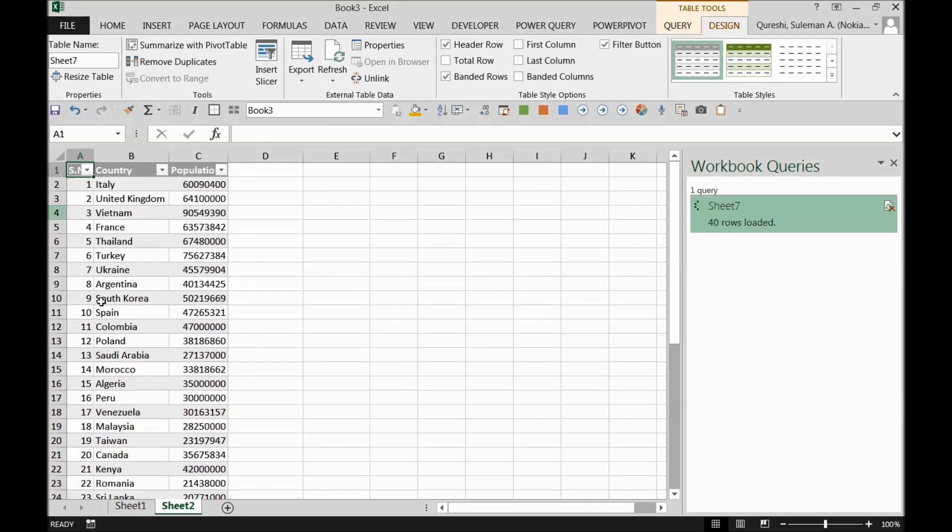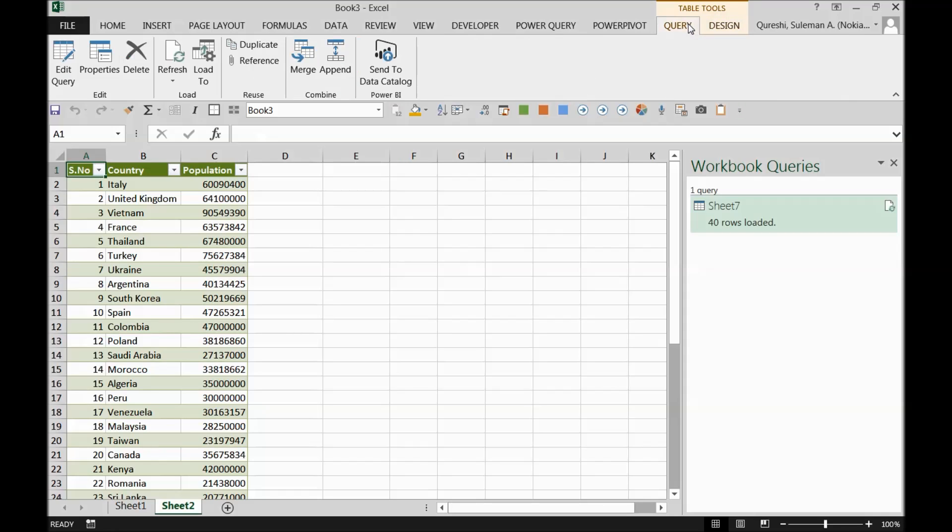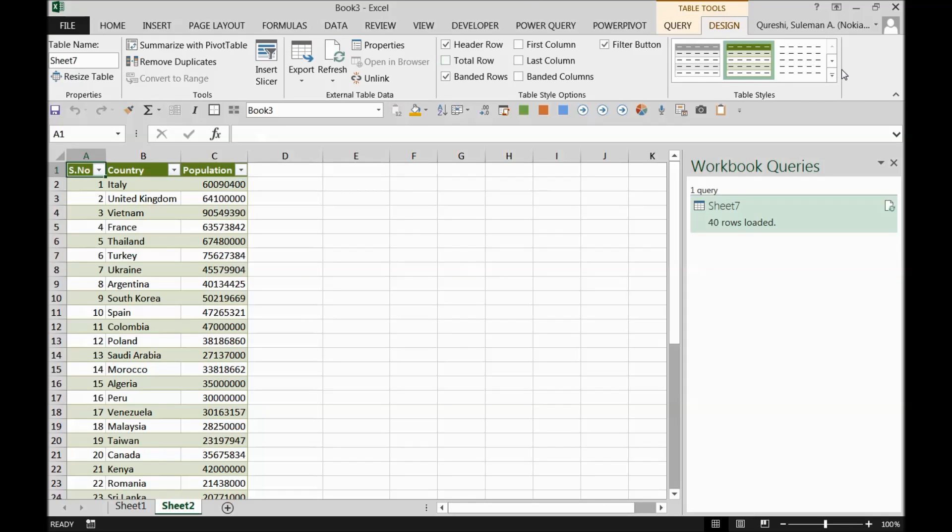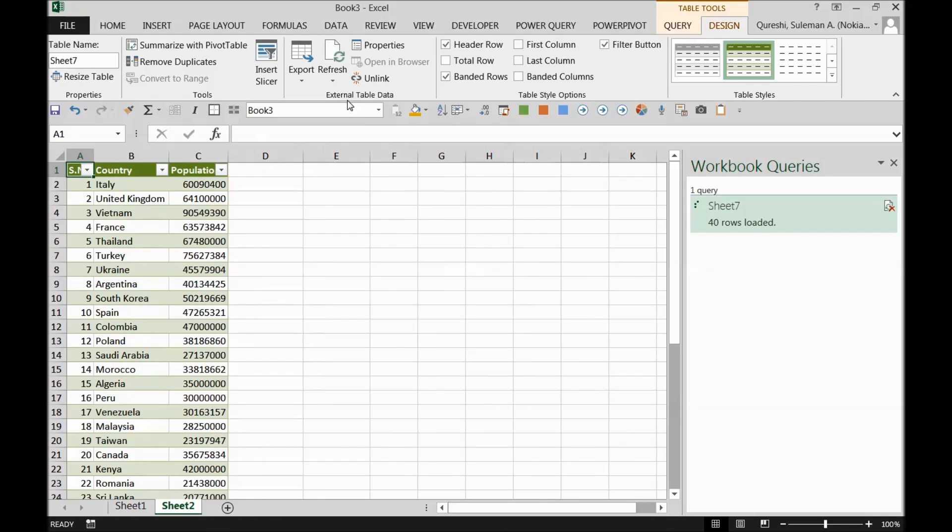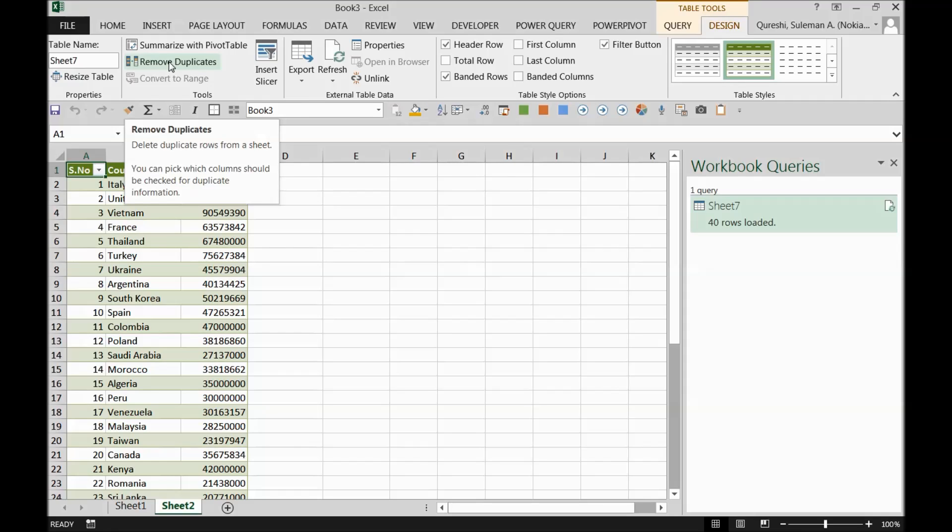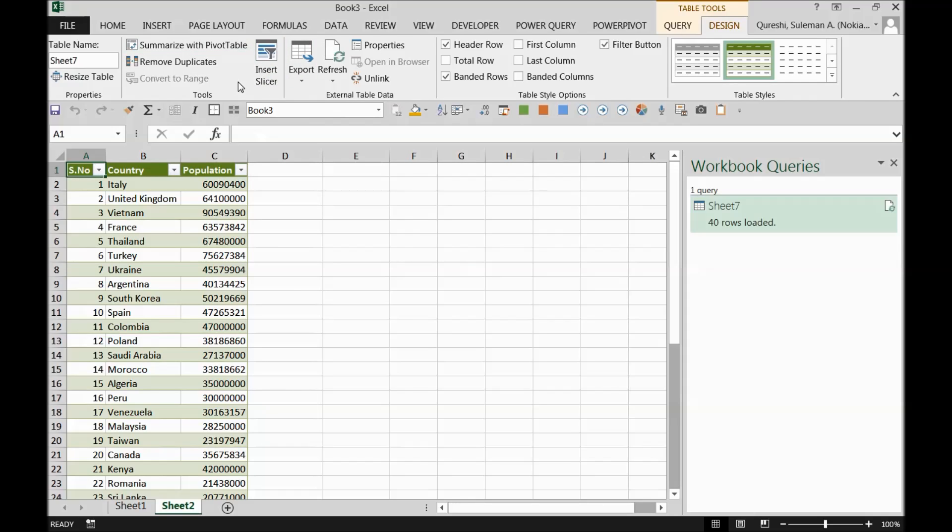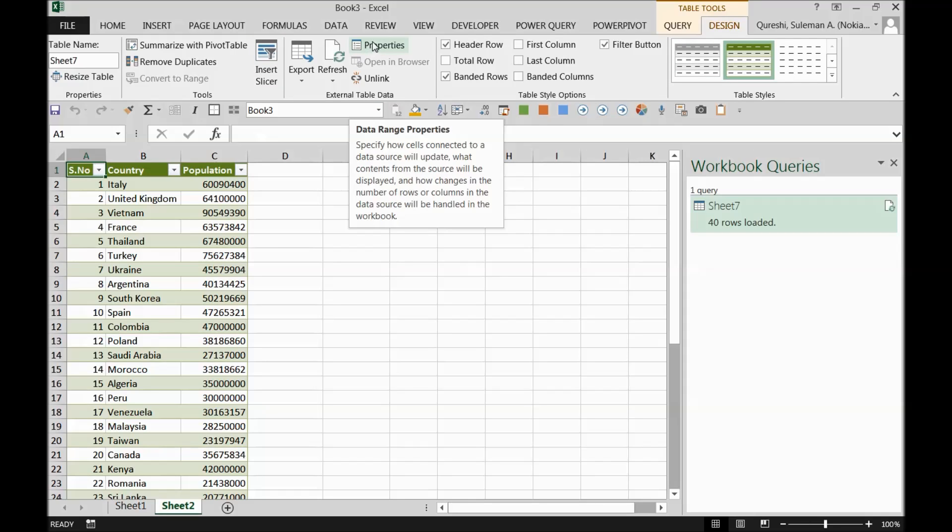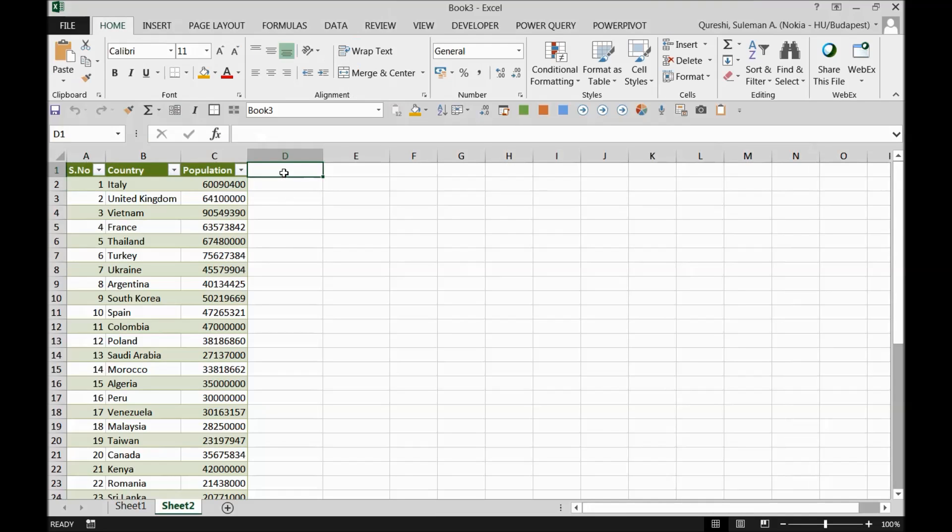There you go. So the query has been loaded. This query can be amended from here, edited and designed from there. So you can change different designs for this. And of course, you can refresh data from here. And you can simply ask for removing duplicates over here as well. You can make pivot tables or slices from here as well. But these things will proceed later once we have the next query as well.